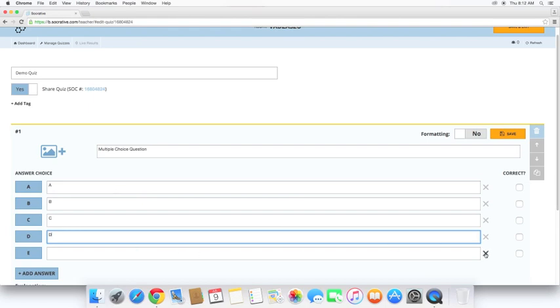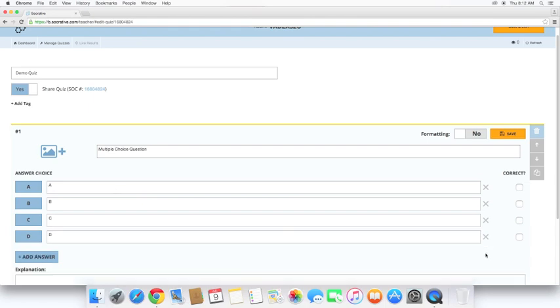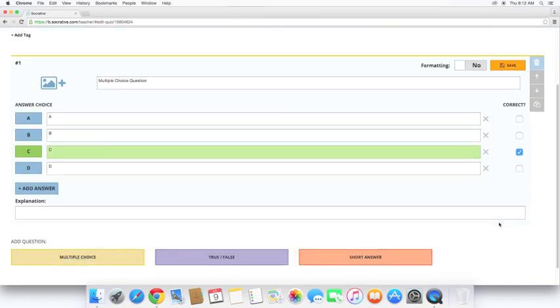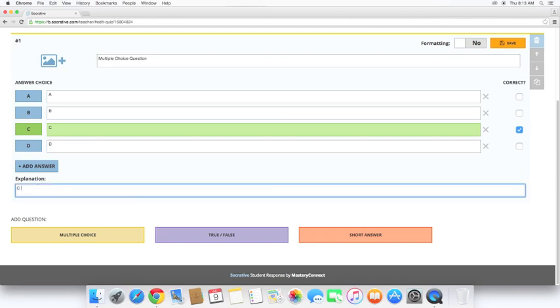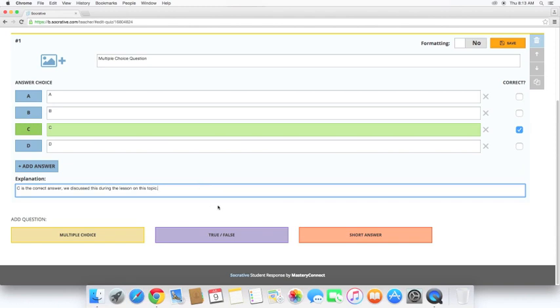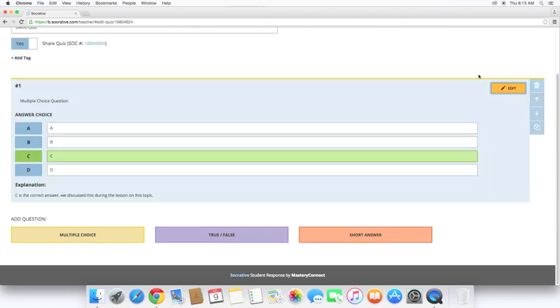I just want four, so I'm going to hit this X to make that go away. And now we need to choose which one or all or however many are correct. So let's just make it C. Explanation. This is where you can give student feedback. So C is the... Okay. So there's an example of a multiple choice question. Save that question. We can always come back and edit it later. We can also duplicate it if we're going to have very similar questions. And we can move them up and down the order or trash it.